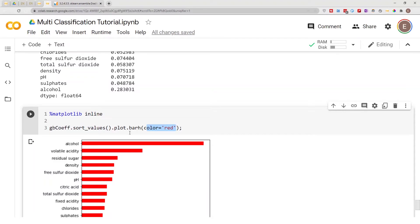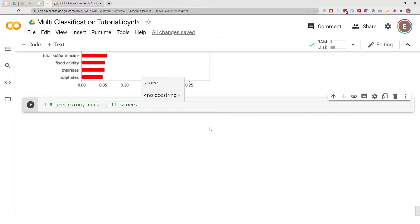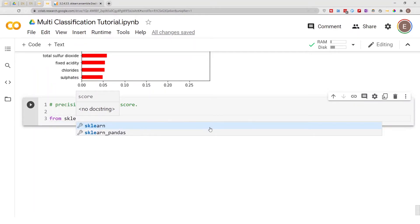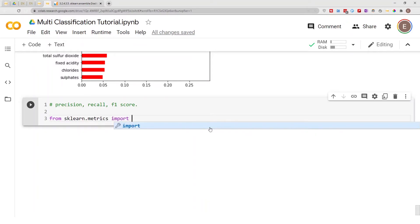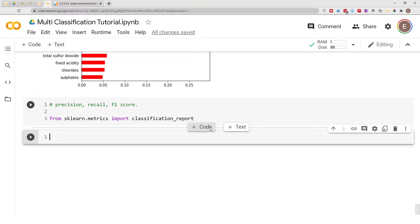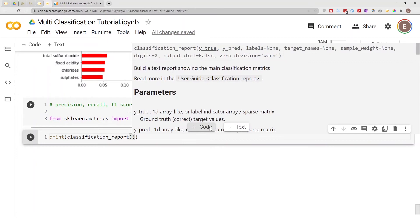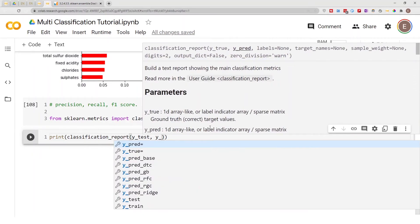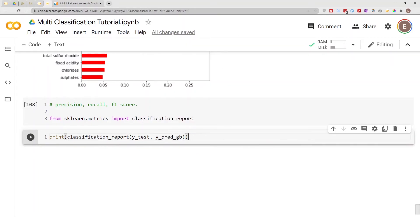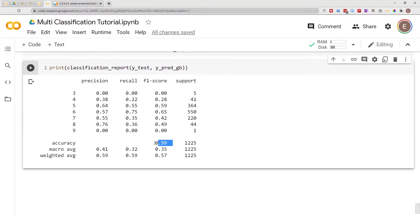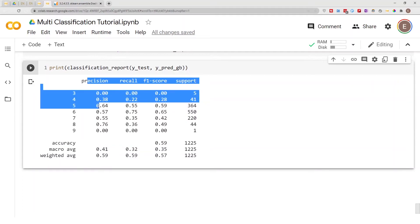Right now I'm going to quickly do a classification report to show the precision, recall, and F1 score of this model. I have a separate video going into detail about precision, recall, F1 score, and how to calculate them from a confusion matrix. To generate it: from sklearn.metrics import classification_report, then print(classification_report(y_test, y_predicted)). It also gives us the accuracy score — this is another way to explore and evaluate your model's performance.